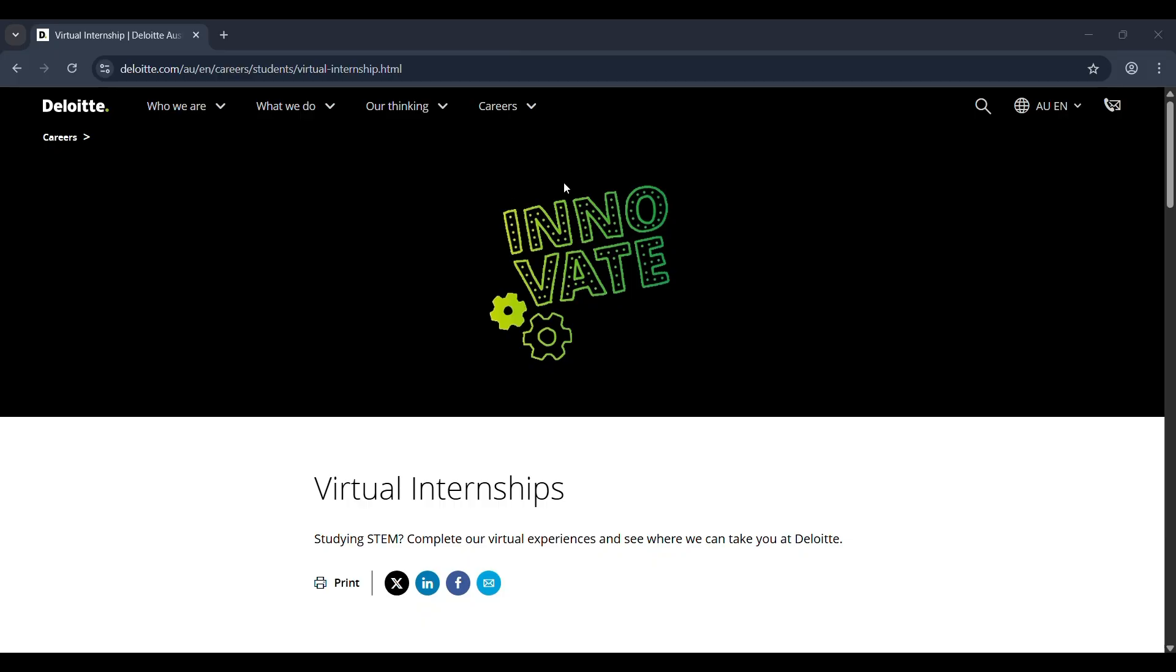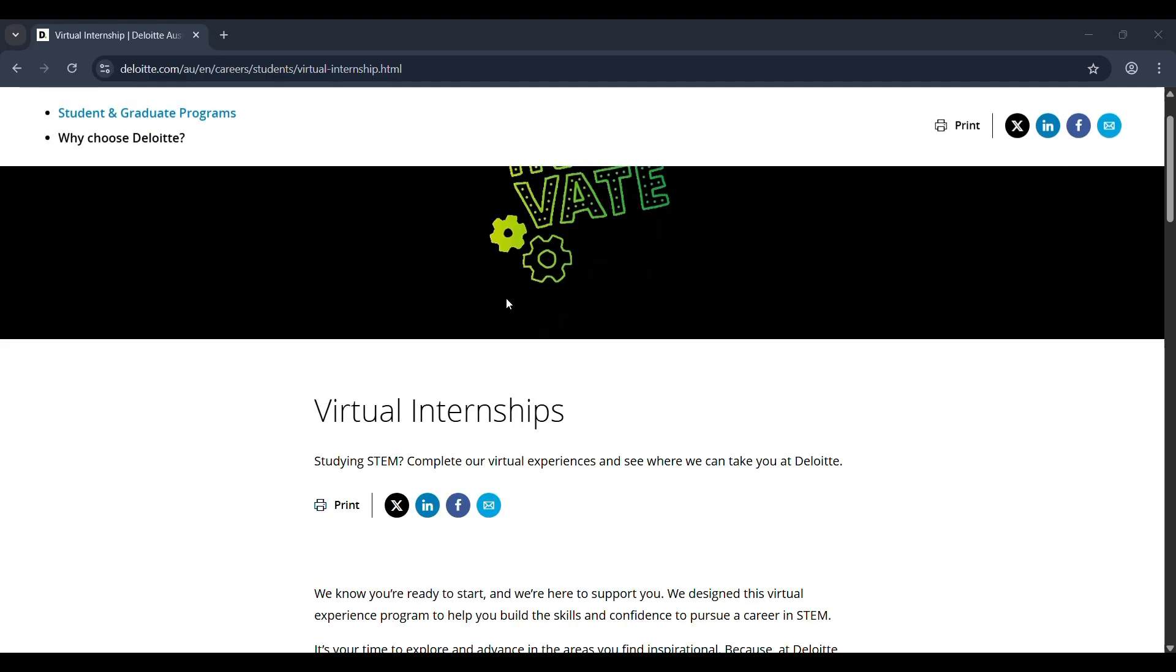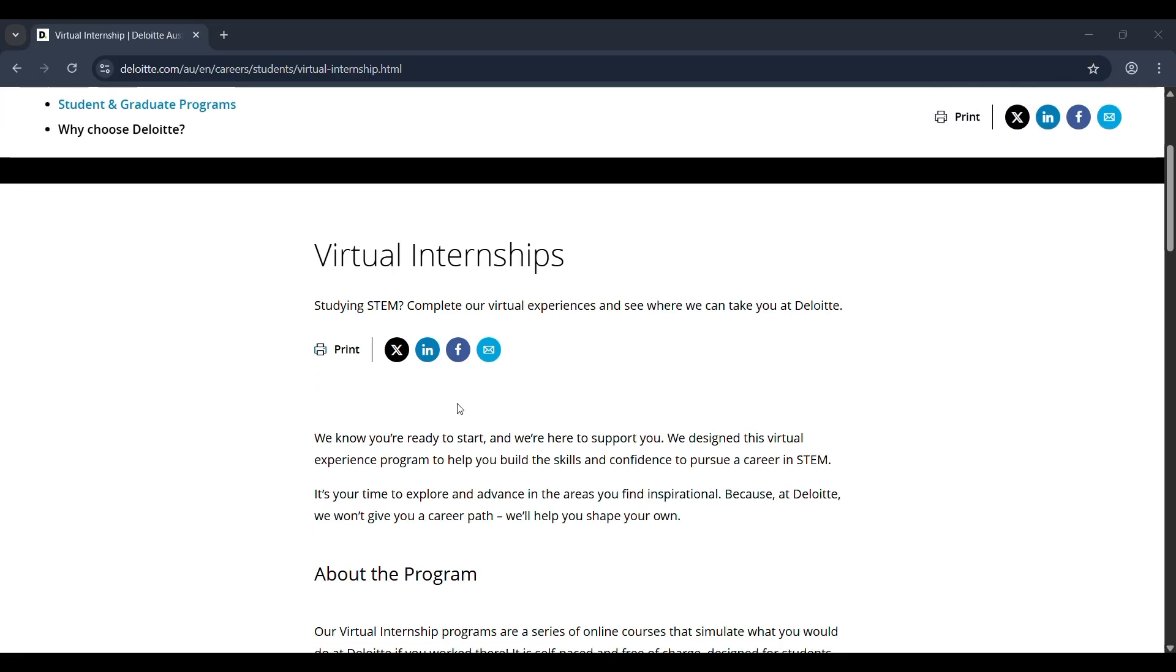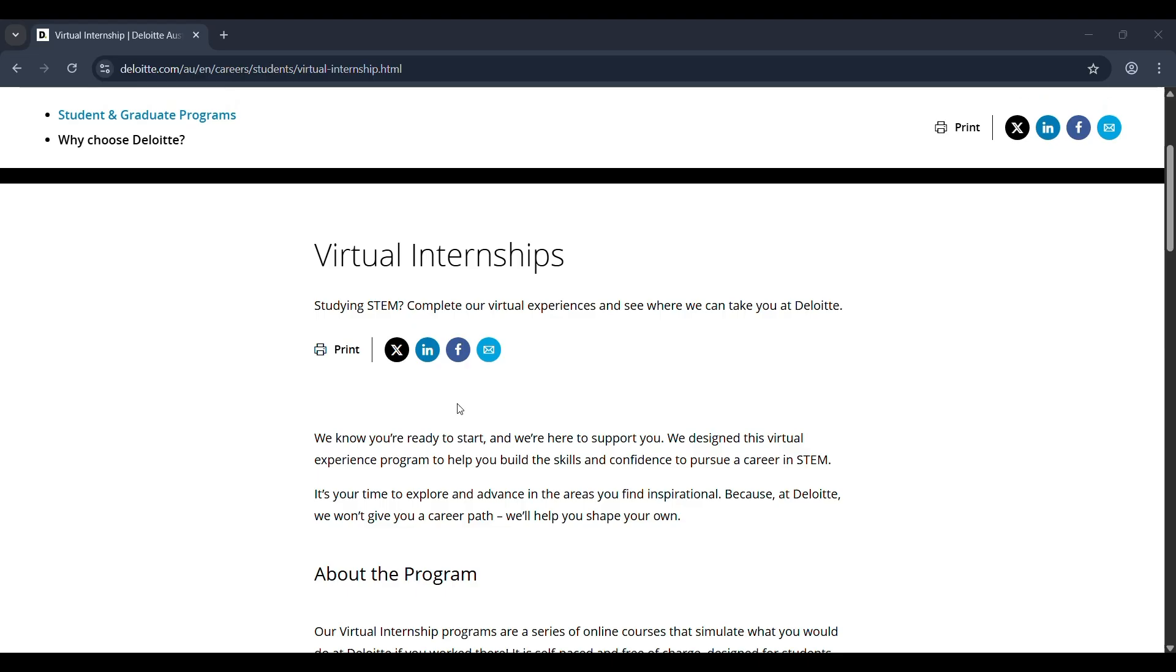Hey everyone! Are you a student studying STEM and wondering how to gain real-world experience from the comfort of your home? Let me introduce you to Deloitte's virtual internship program. It's completely free, self-paced, and built just for students like us.